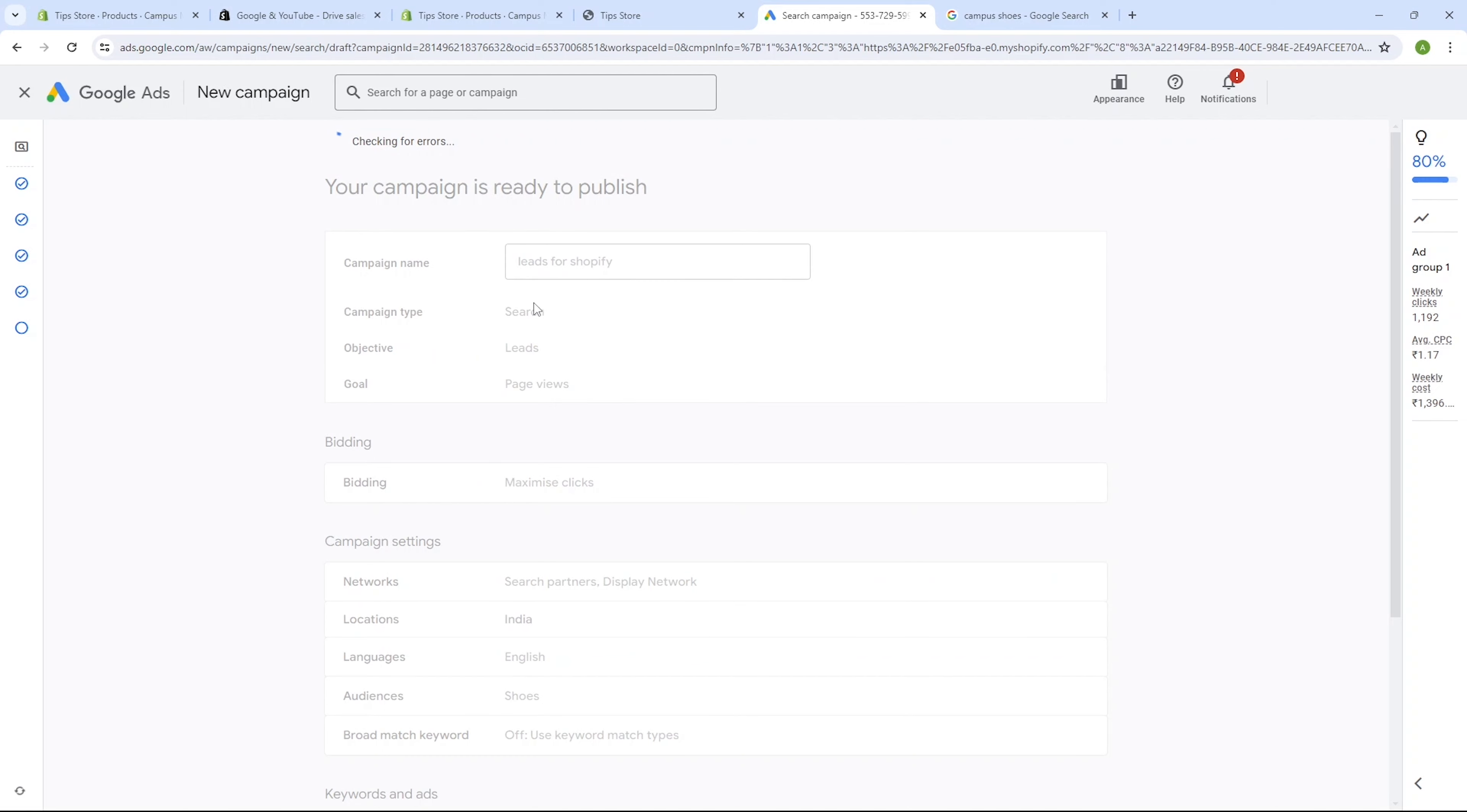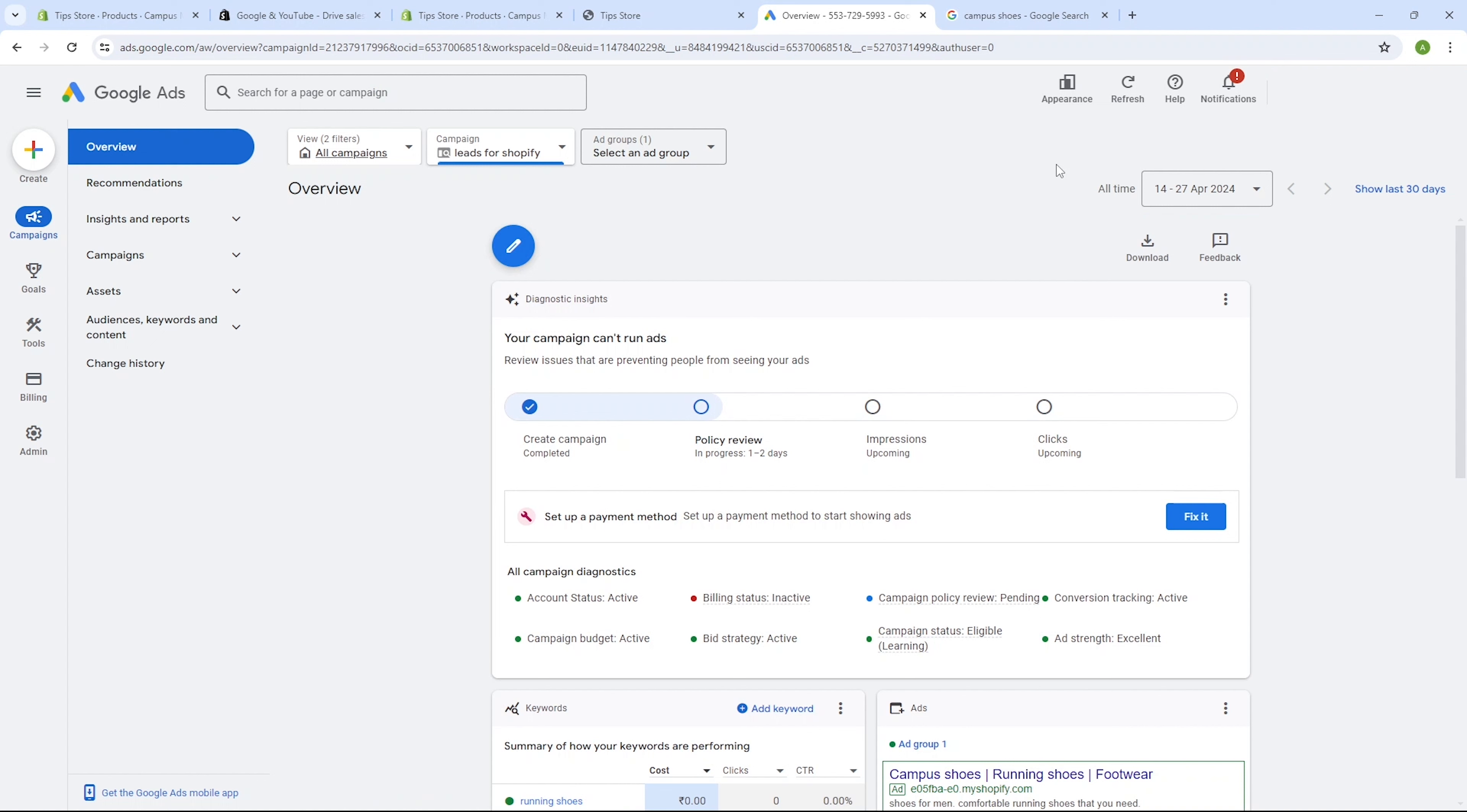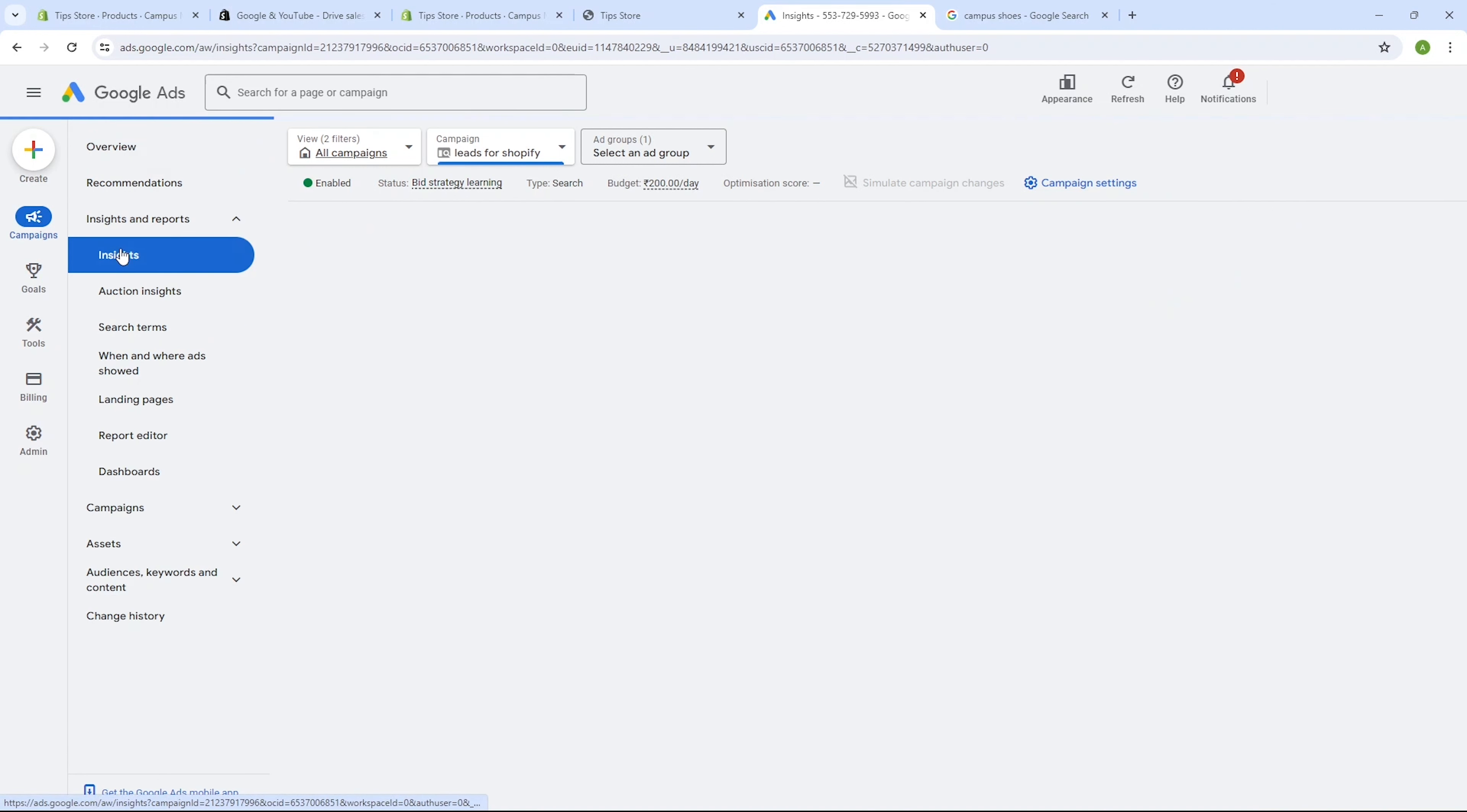Then Google will run various checks and error scans. If everything is alright, you can proceed to click publish campaign. And congratulations. Your ad has been successfully published and your product on your Shopify store will now be advertised. You can also check and track its performance from the overview section later on.